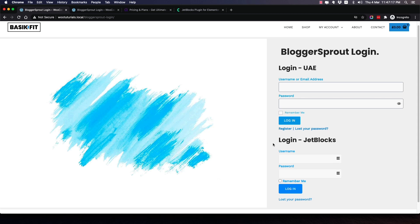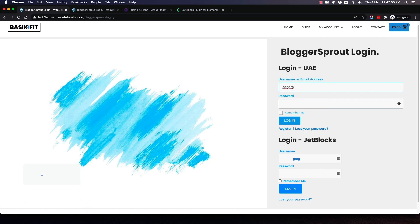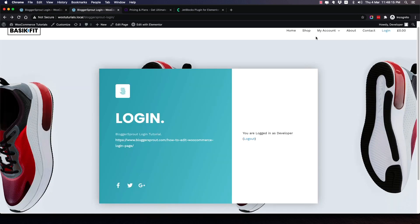I've made a demo page here with two widgets side by side. The first is the UAE login widget and the second uses JetBlocks. You can see the differences: the form size cannot be increased in JetBlocks and text starts from the middle, which is not professional. In UAE, text starts from the very beginning. UAE also includes a register button that redirects to the register page, which JetBlocks doesn't have. You can also justify the button to cover the entire block in UAE.